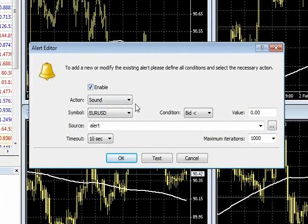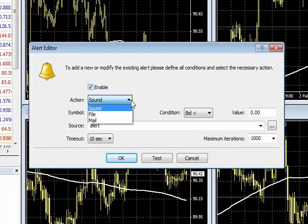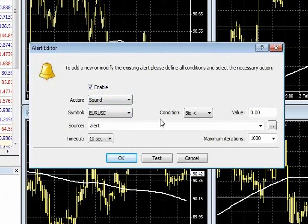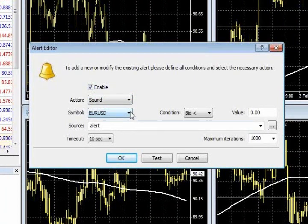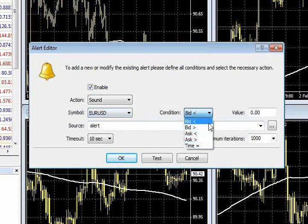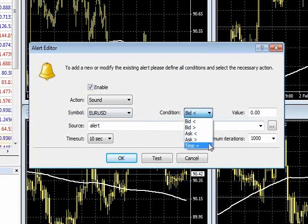You could ask it to enable sound, and there's a file, actually even send you an email. And all you're basically doing is, if there is a price level at which you would like to engage the market, whether it be an entry or an exit, you can actually ask it by a specific pair to tell you a specific condition. Greater than, less than, maybe even a time, and then give it a value.